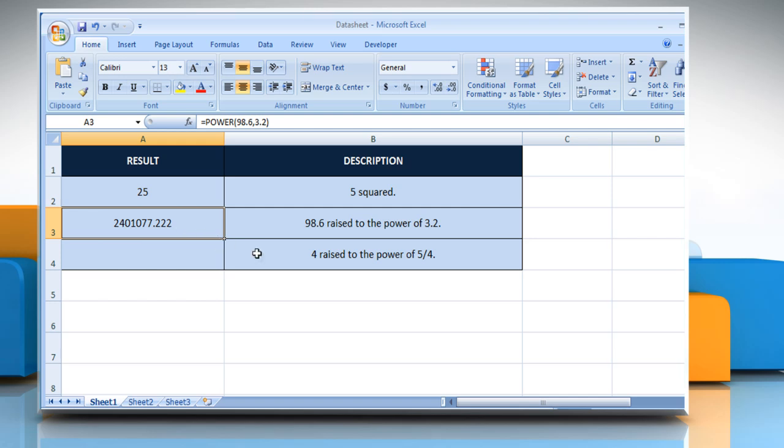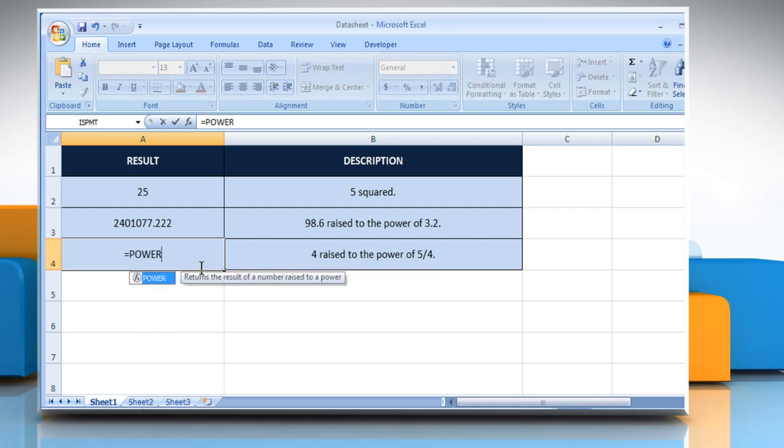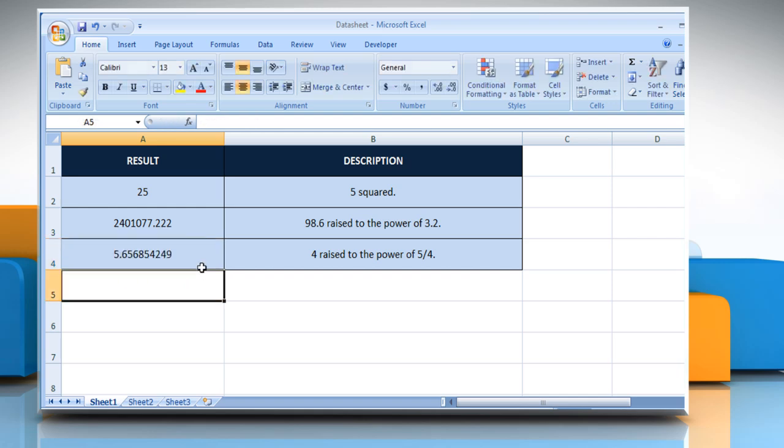In the third example, select the cell where you want to get the function's result. Type equals power, open parentheses, 4 as the base number, comma, 5 divided by 4 as the exponent to which the base number is raised. Close parentheses and then press the Enter key. It will return the value of 4 raised to the power of 5 divided by 4.